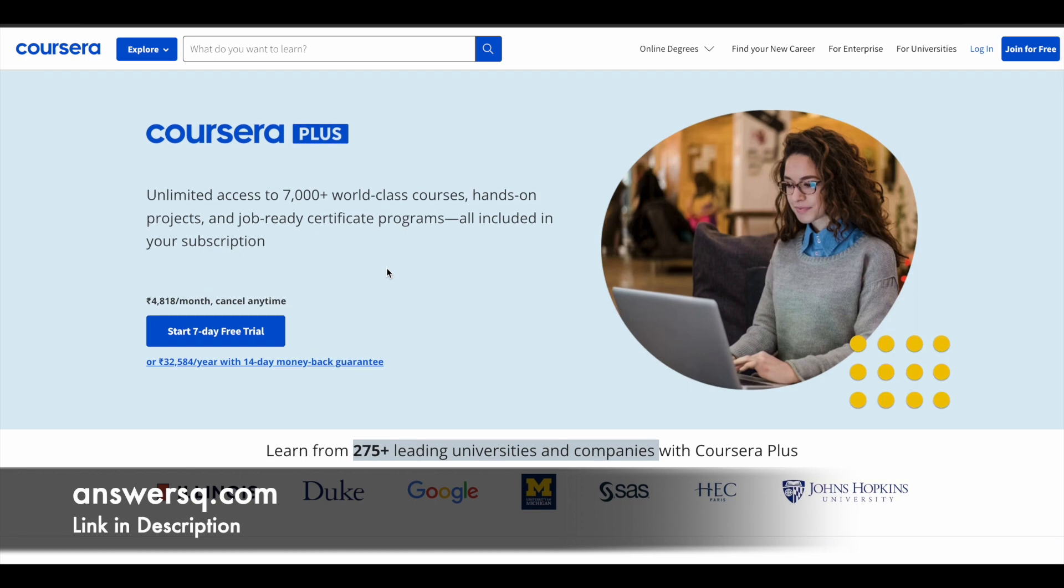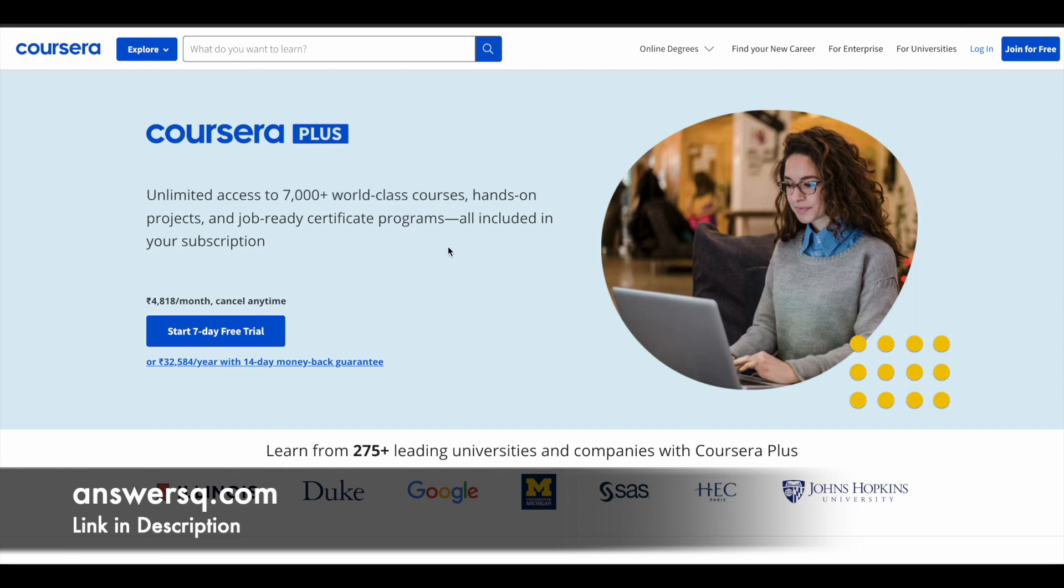If you want to purchase any course in Coursera, instead of buying a single course, you can opt for Coursera Plus because this will give you unlimited access to 7,000 plus world-class courses, hands-on projects, and job-ready certification programs. If you are interested in this, just check out the link in description for Coursera Plus.